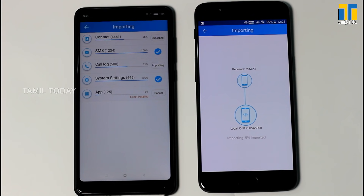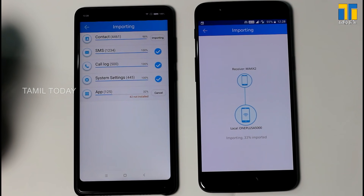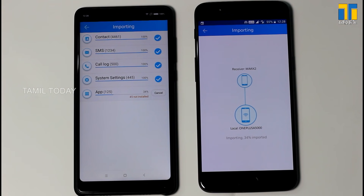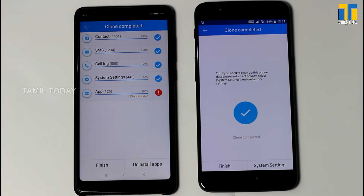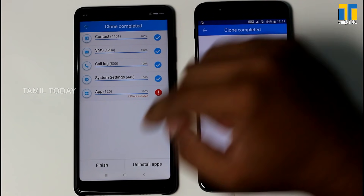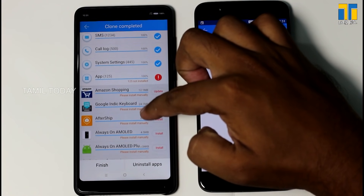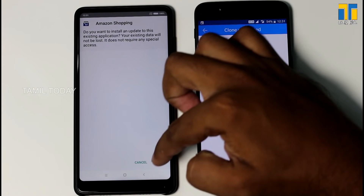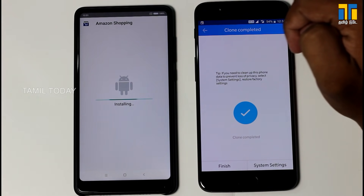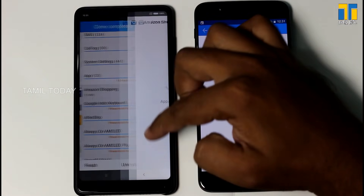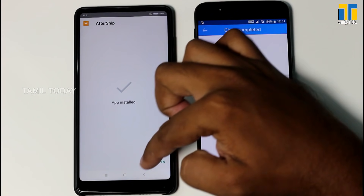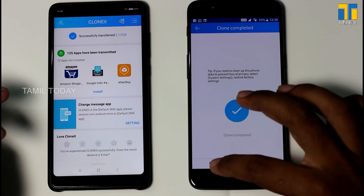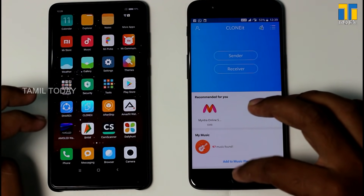Now you can install that. It will request any application — all these applications are received and can be installed. The process may take some time; it can take up to 2 hours. Once done, you can copy everything including apps — we will select and install the applications one by one.